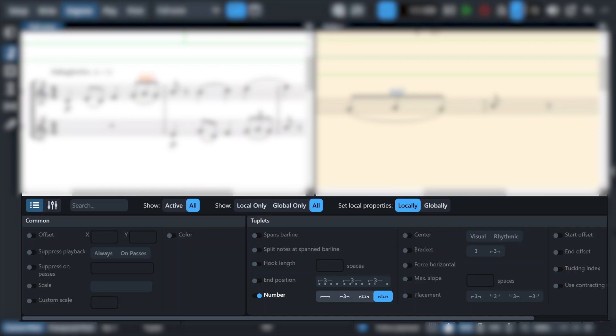And the nice thing here is that you can leave it on globally, or you can just switch it on to global properties, modify some settings, and then switch it back to local again. So you can alternate between having your properties linked or separate.